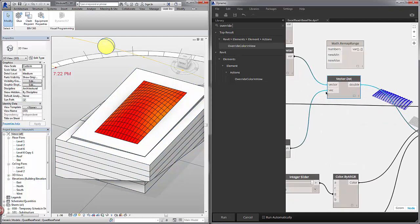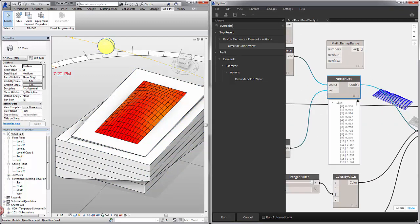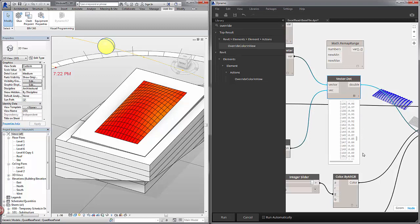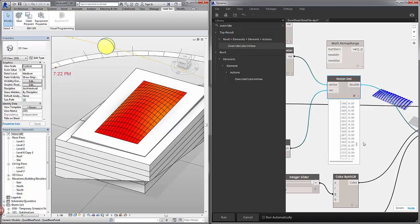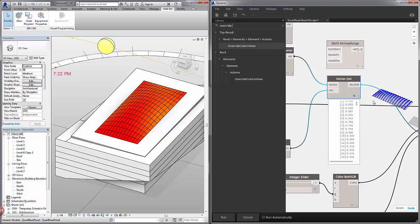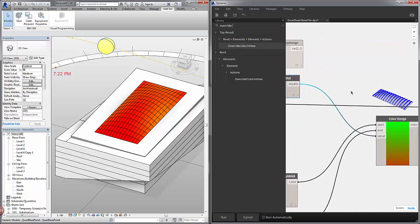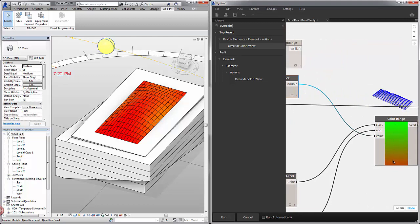And the reason is because the dot product, although dot products will give you a value from 0 to 1, most of these panels are oriented upwards. So we actually want to exaggerate the differences in this dot product. And we're going to use this remap range node to map these numbers to a value between 0 and 1 so that it fills this gradient.